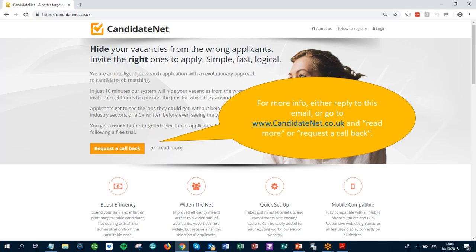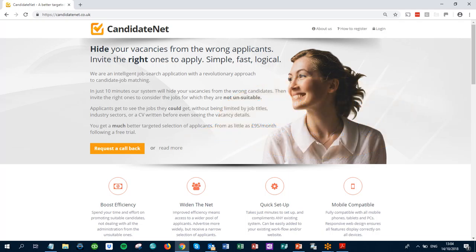So the two-minute interview is used to remove from an applicant's view all the jobs they've got no chance of getting — by a factor of hundreds of thousands to one — without them even having to consider job titles, industry sectors, keywords, or even writing a CV in the beginning stages. This ensures that candidates get the chance to see what they could be doing, and recruiters never get swamped with unsuitable applicants. To find out more, go to candidatenet.co.uk and click on 'Request a Callback' or 'Read More'. We look forward to hearing from you soon.